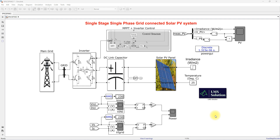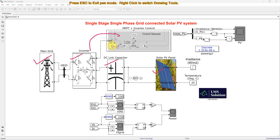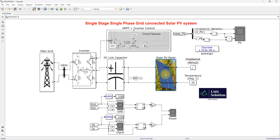This is a simulation model we developed for a single stage single phase grid connected solar PV system. This system consists of a solar PV panel, DC link capacitor, and inverter. The inverter can be connected to the main grid and has a control logic known as MPPT plus inverter control.